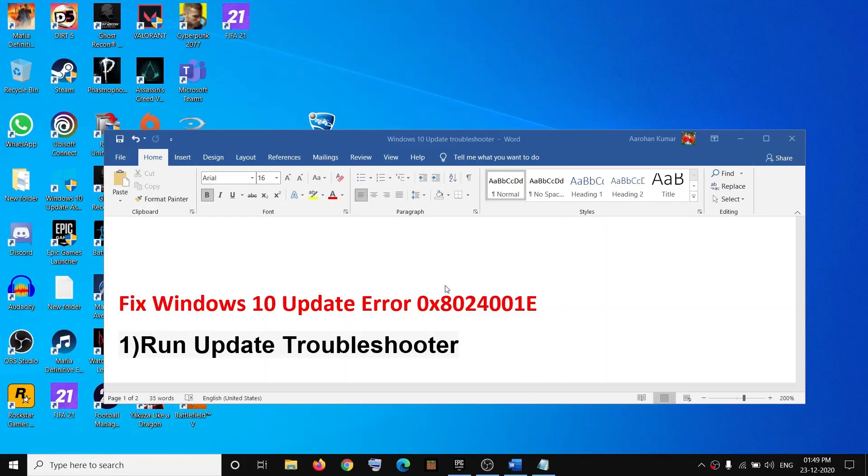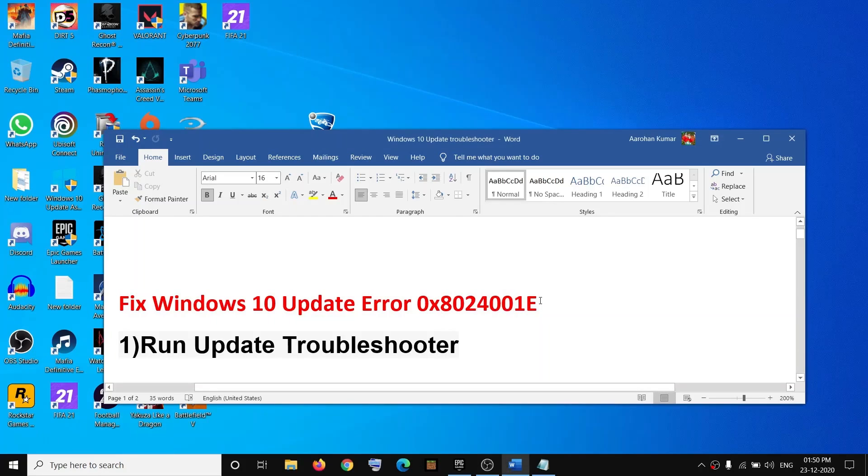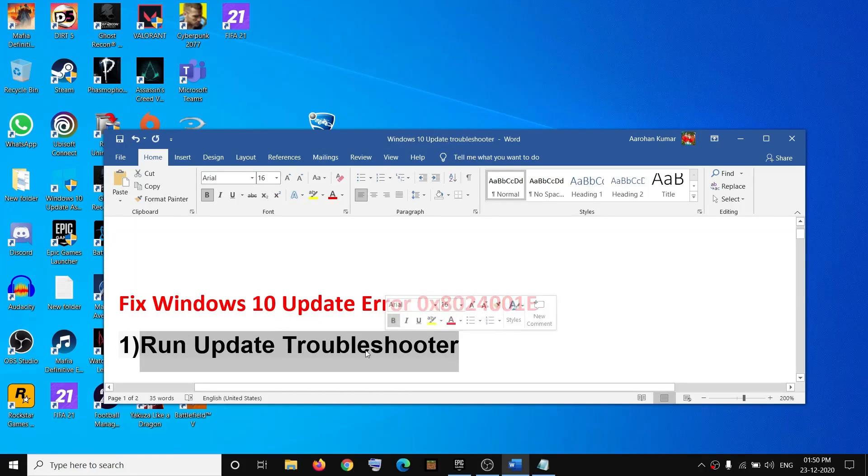Hello guys, welcome to my channel. Today in this video I'm going to show you how to fix Windows 10 update error 0x8024001E. If you are receiving this error message while updating your Windows 10 to the latest version, then please follow the steps shown in this video.